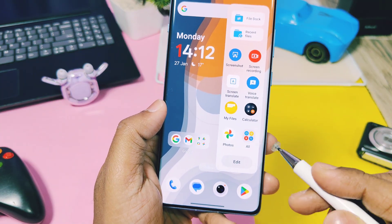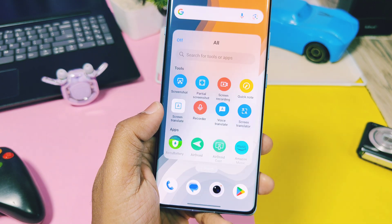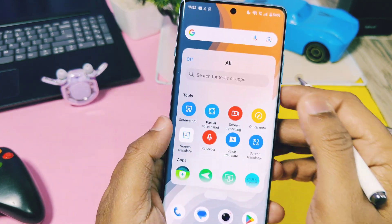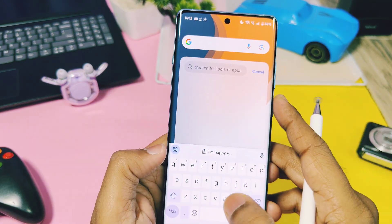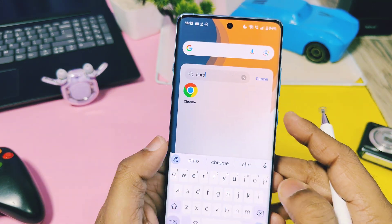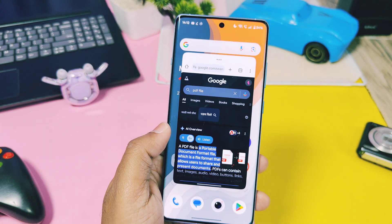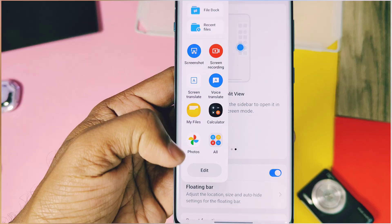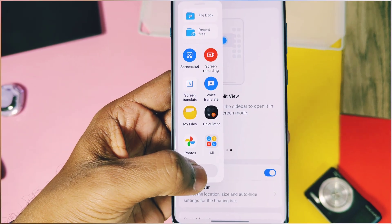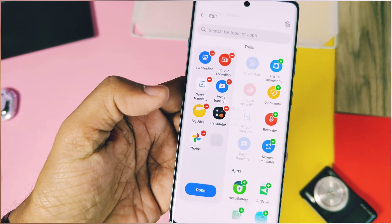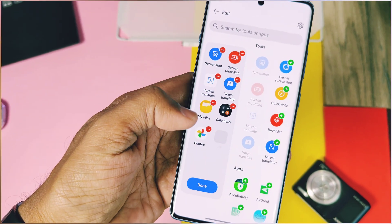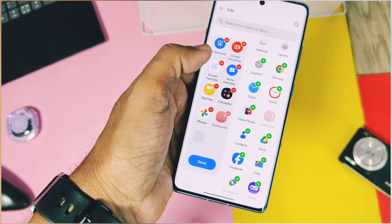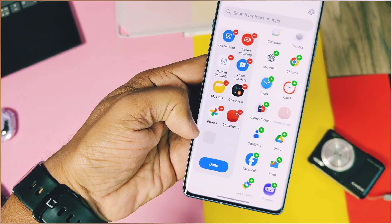You can even access the entire app drawer from anywhere in the system using the Smart Sidebar function, and all apps will open as floating windows.